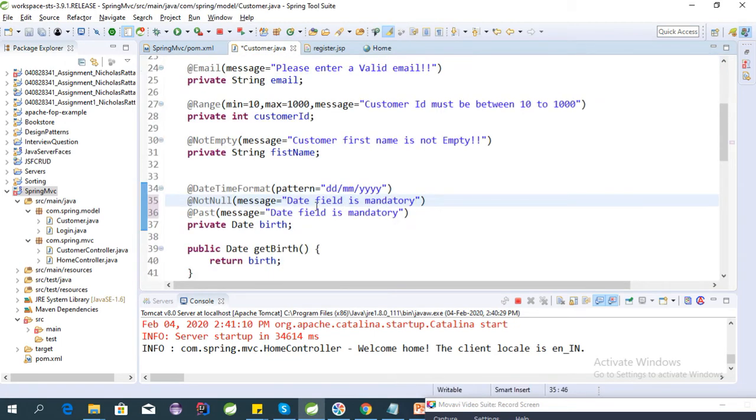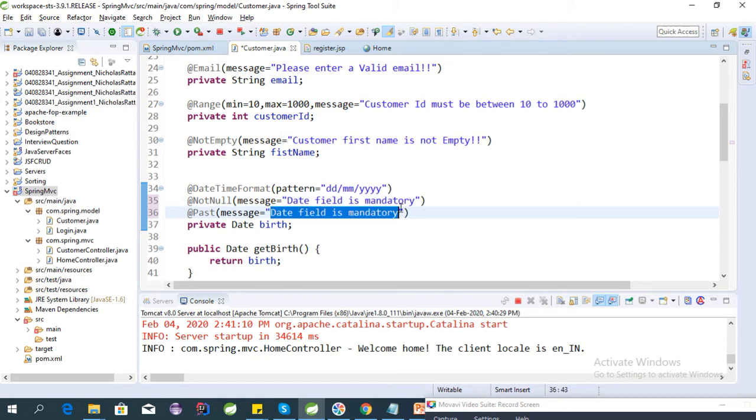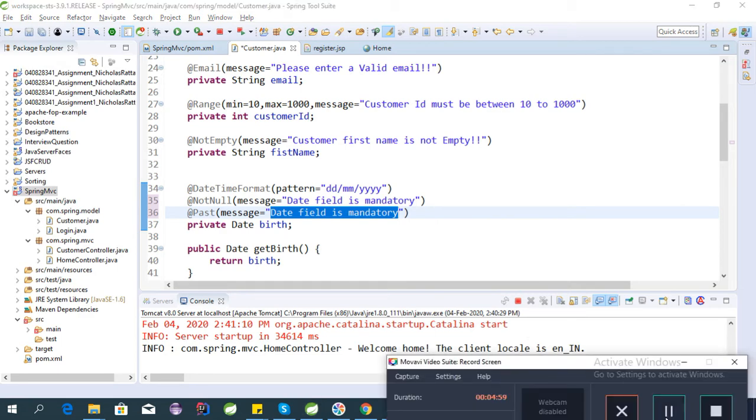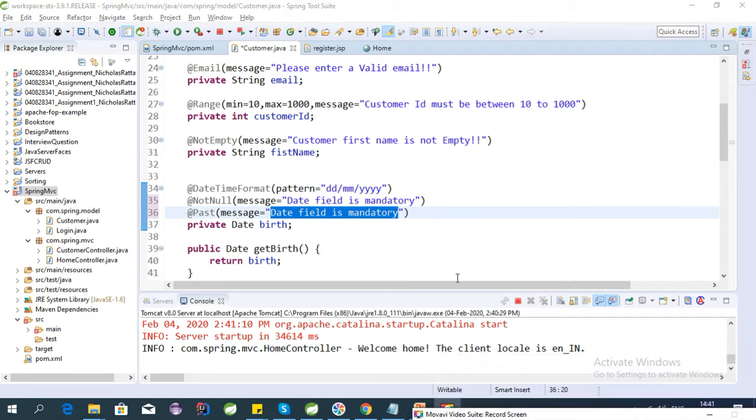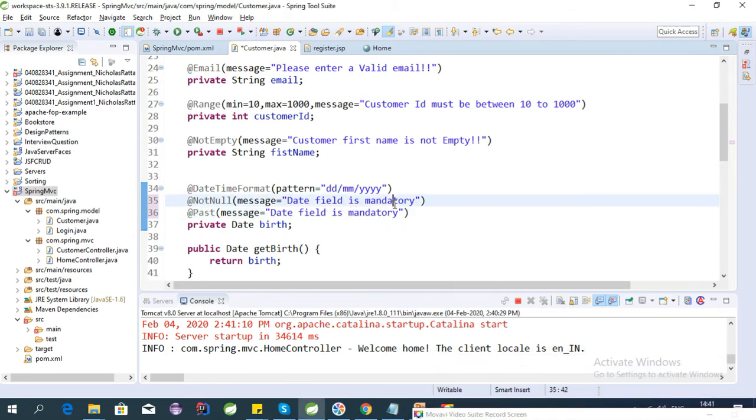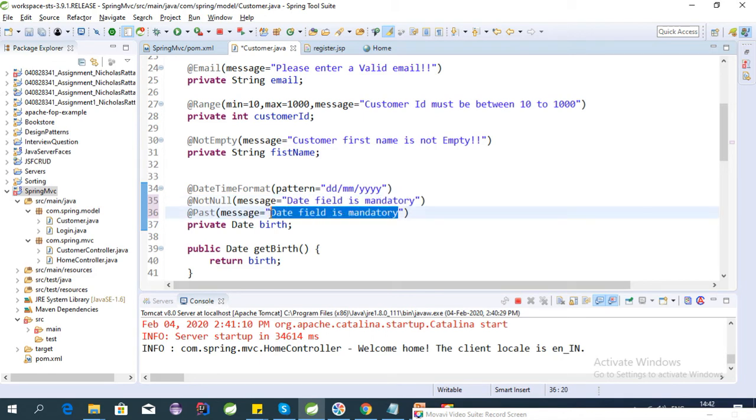Let's check the messages. Yep, this message we need to modify. Let's give some message here also. So let's change this to invalid date. Okay.